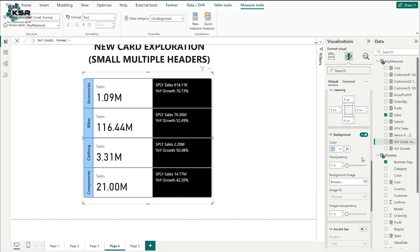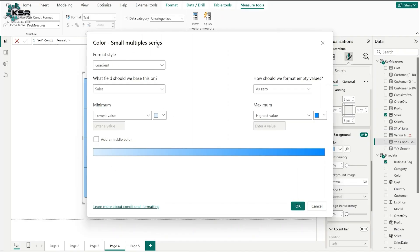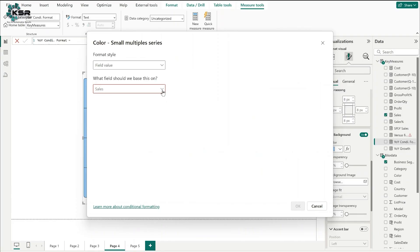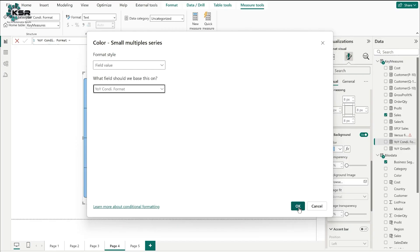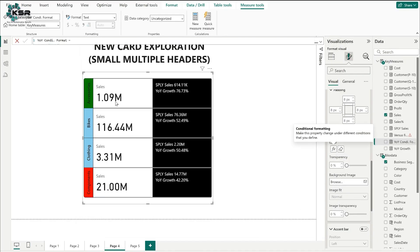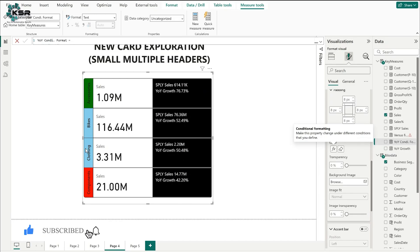Click on the FX symbol for the background. A window pops up — in format style, click 'field value.' Select the pre-written conditional formatting measure from key measures — 'year over year growth conditional formatting measure' — and click OK. Based on the measure: less than 50% is highlighted in white (red), greater than 70% shows green background, and values between 50 and 70 show light blue.